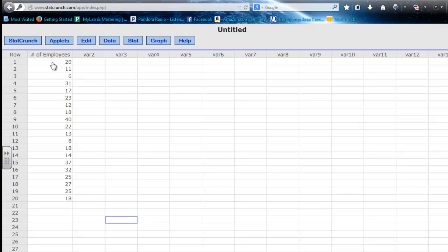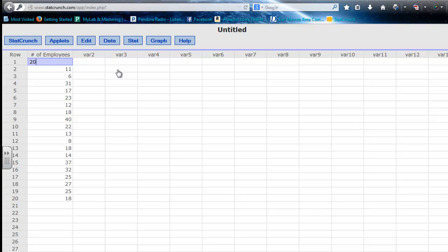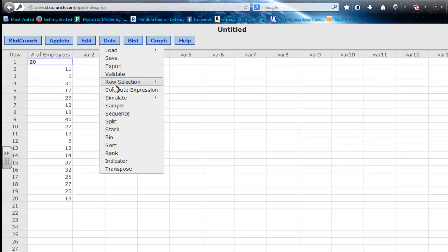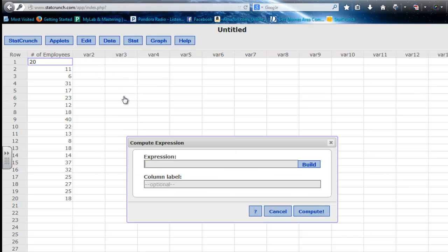I'm going to click in this column first. The reason is that if you want to add an expression, it typically adds that computation in the column to the right of wherever your mouse is. So I want it to go in the next column, so I put my mouse here and highlight that cell. Then: Data, Compute Expression.